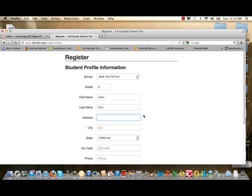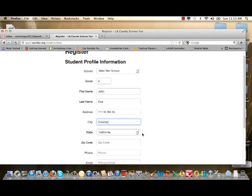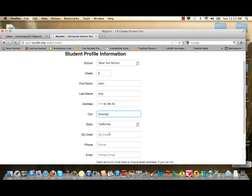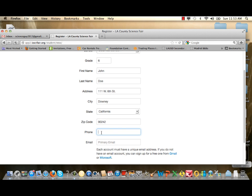Where it says Address, type your home address, then the city. Where it says State, it already has the default for California. Then enter your zip code. For phone number, it's asking for your home phone number — make sure you include your area code.